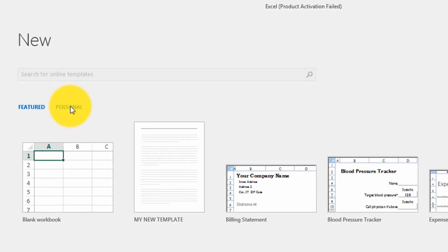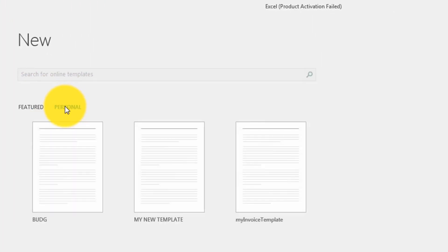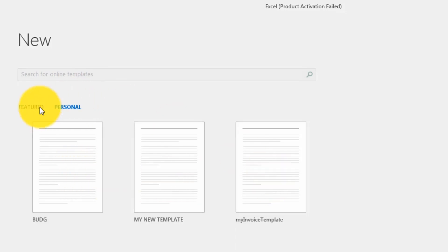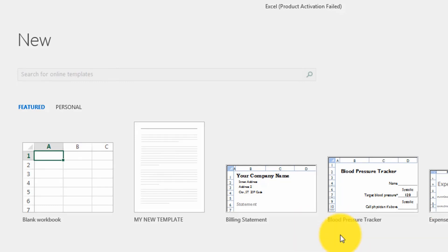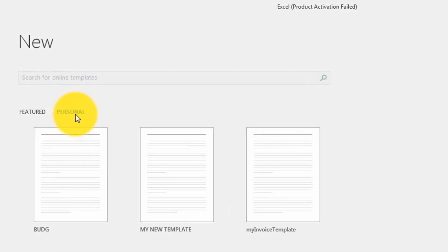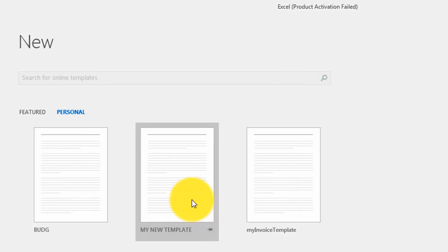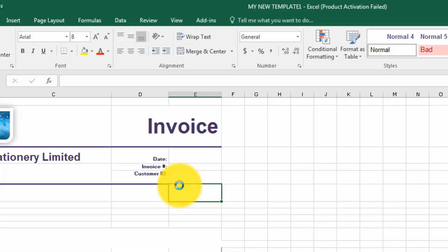This is where all the invoices that I created myself are displayed. If you click on Featured, it displays all the templates that come with Excel by default. So let's go to Personal, My New Invoice. I simply double click on it and then it comes.